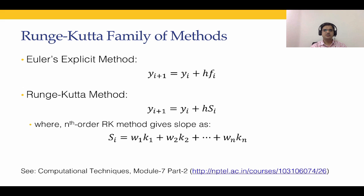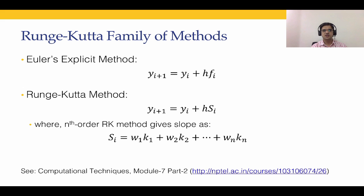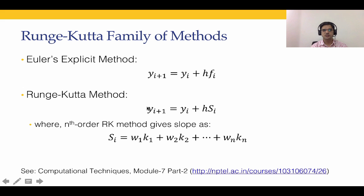Euler's explicit method, we had yi plus 1 equal to yi plus h multiplied by f of ti, yi which we have written as fi. This is how we use the Euler's explicit method. We had also said in the previous lecture that for getting higher accuracy, we can replace our fi by some other way of calculating the slope si and we can use that slope in the overall approximation.